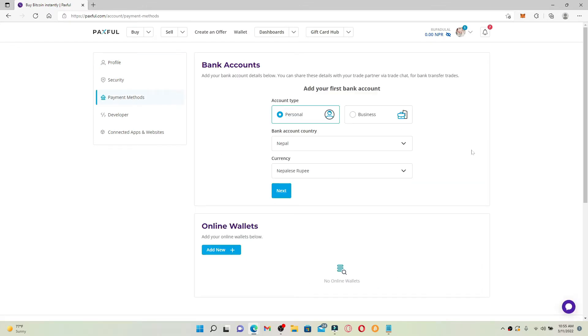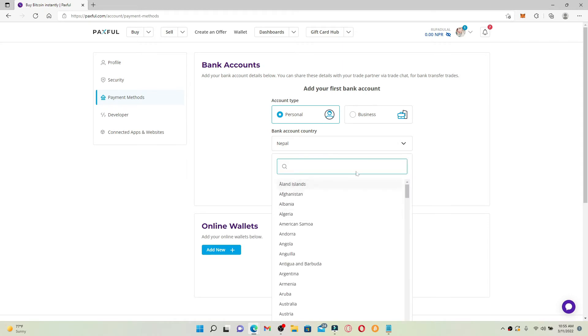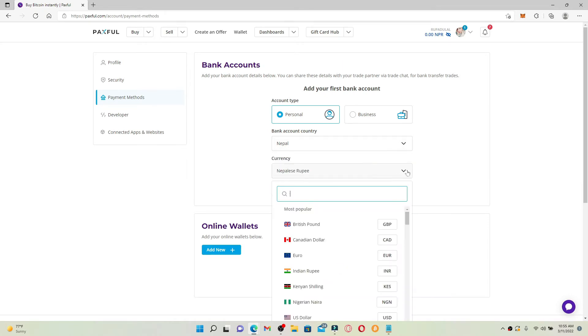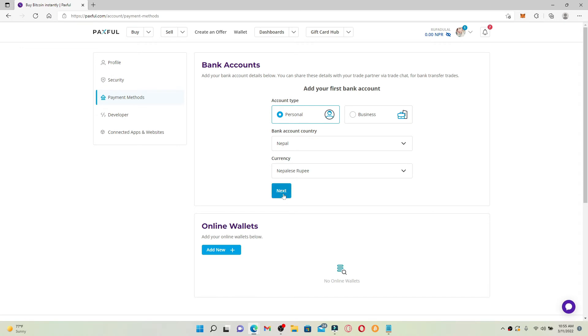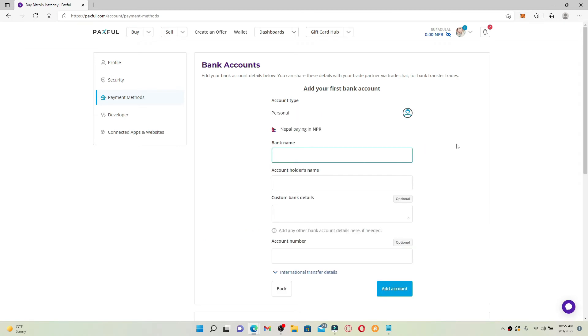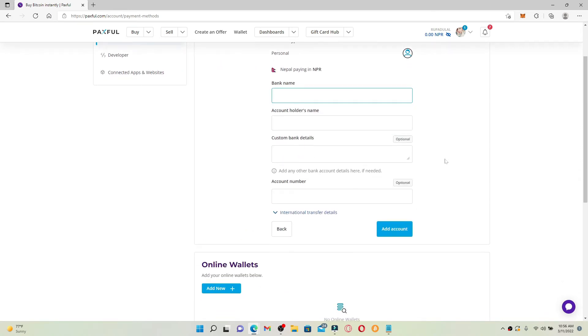You can now add a new bank account in order to link it with your Paxful account. Simply select your bank account type and then choose your bank account country from the drop down. Once you do that, select your currency and finally click on the next button. Now type in the name of the bank that you are willing to add.